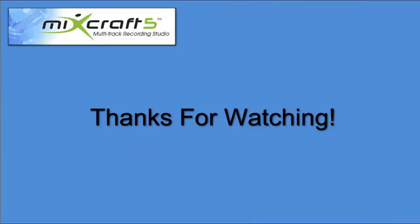Thanks for taking the time to watch this video. I hope it helps you create smooth, flawless projects, and once again, welcome to Mixcraft.